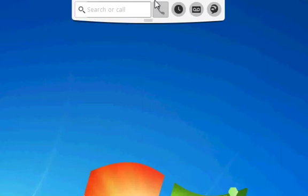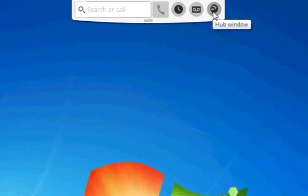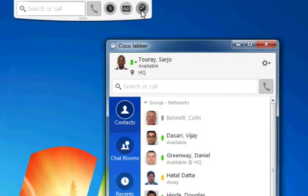A small dock will appear at the top of your screen. Move your pointer to this dock, then click on the Hub window icon on the right. This will open your Jabber Hub window.